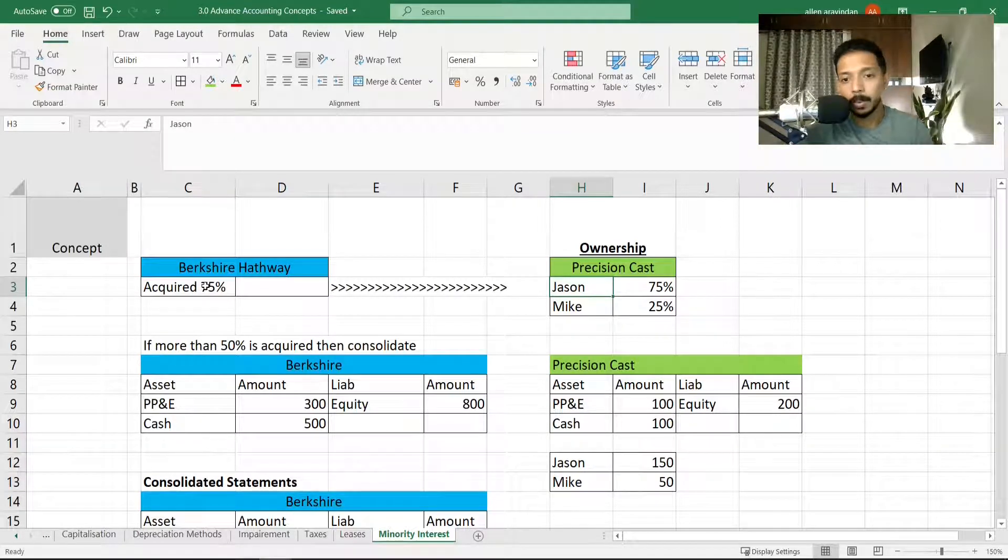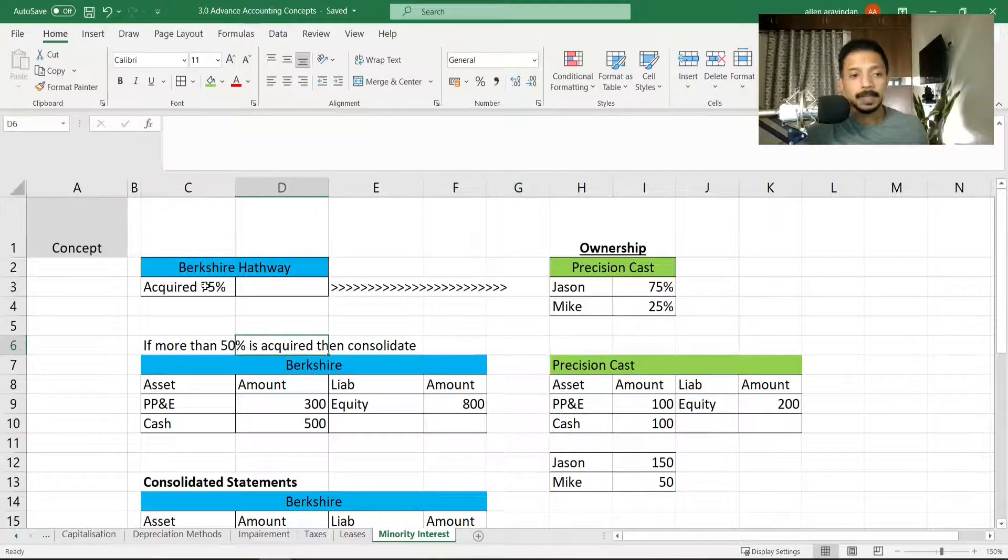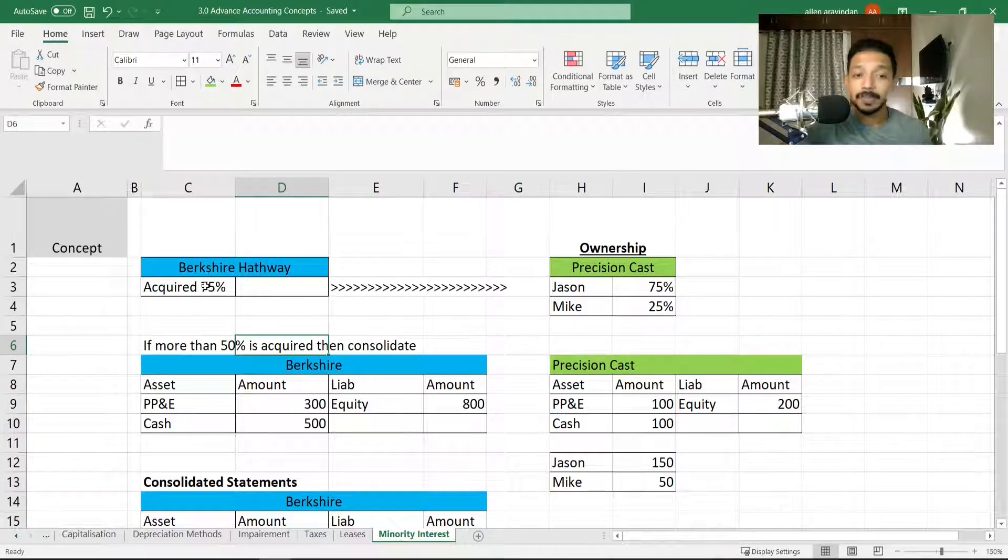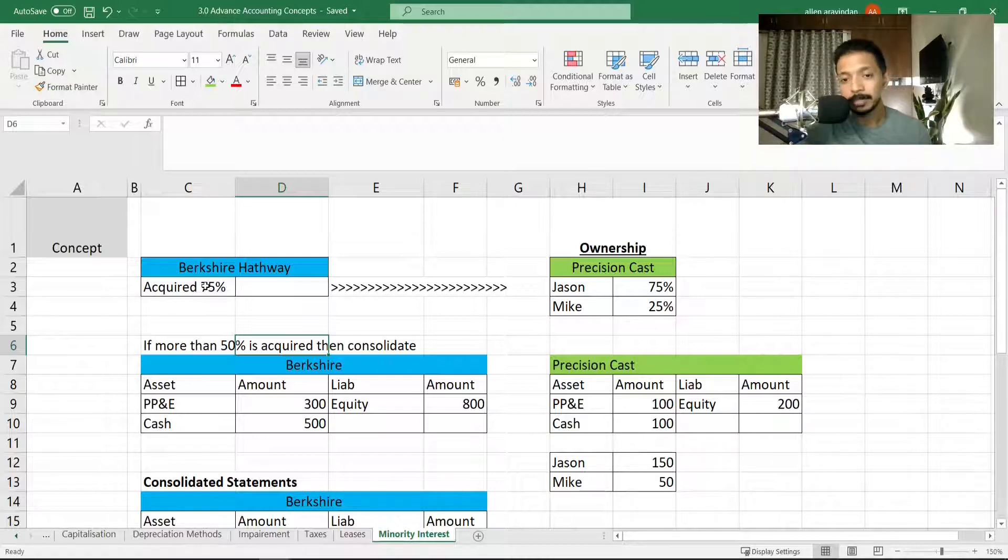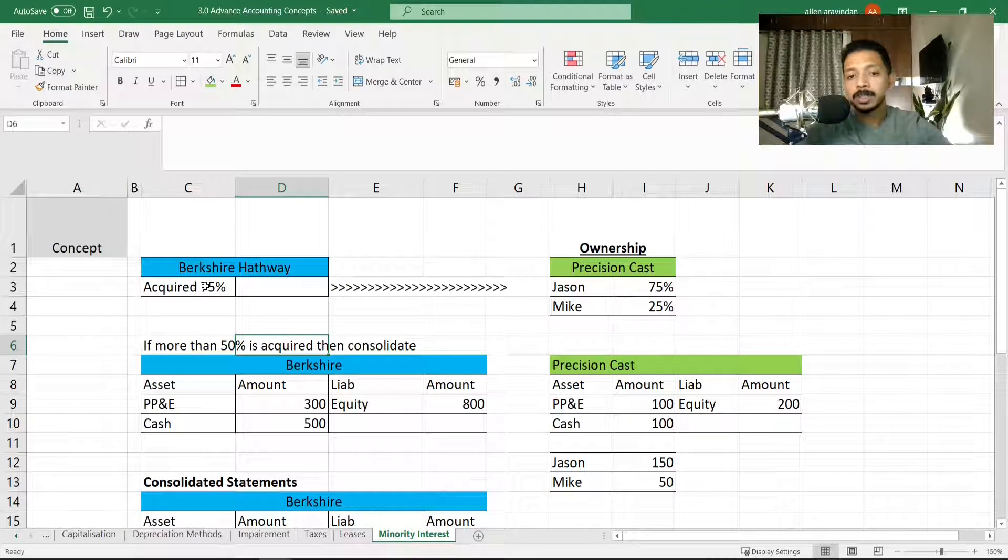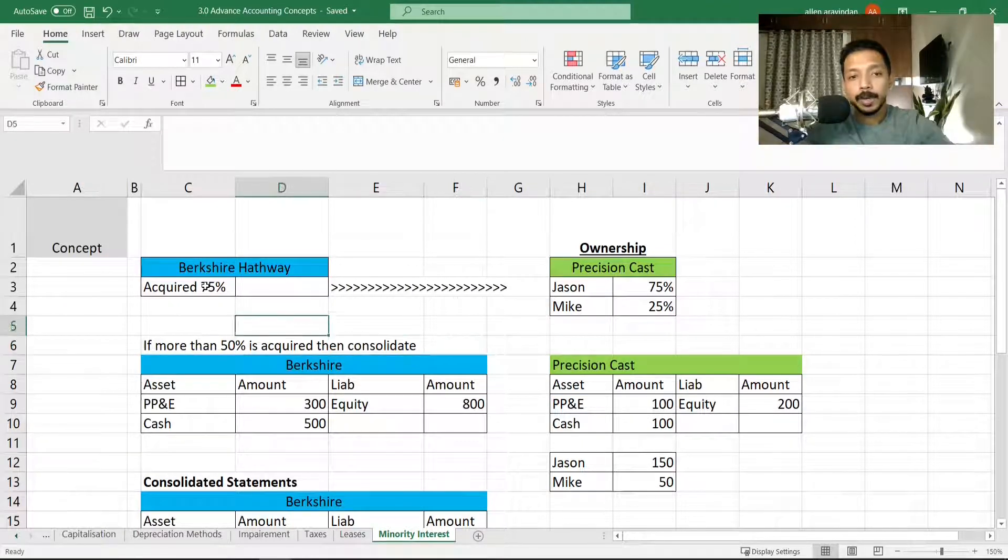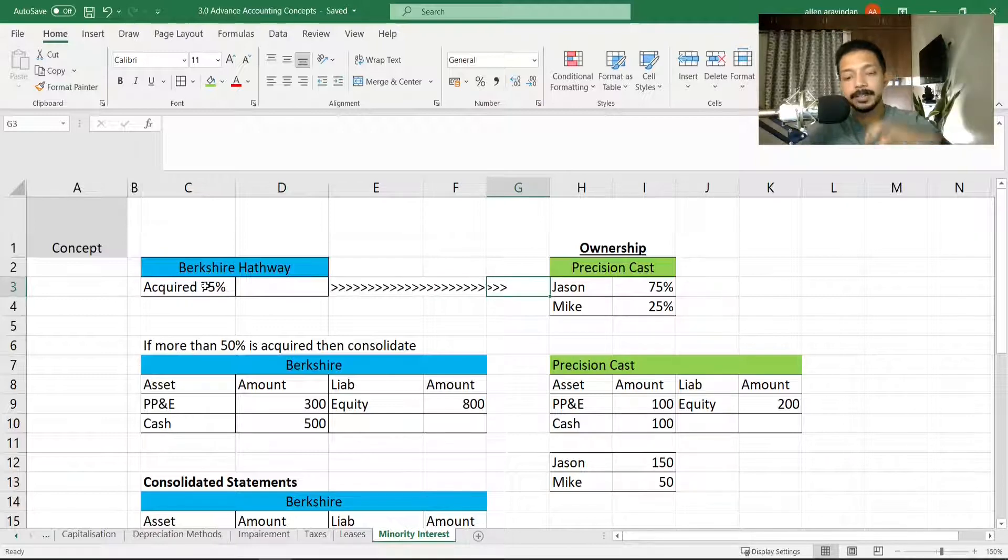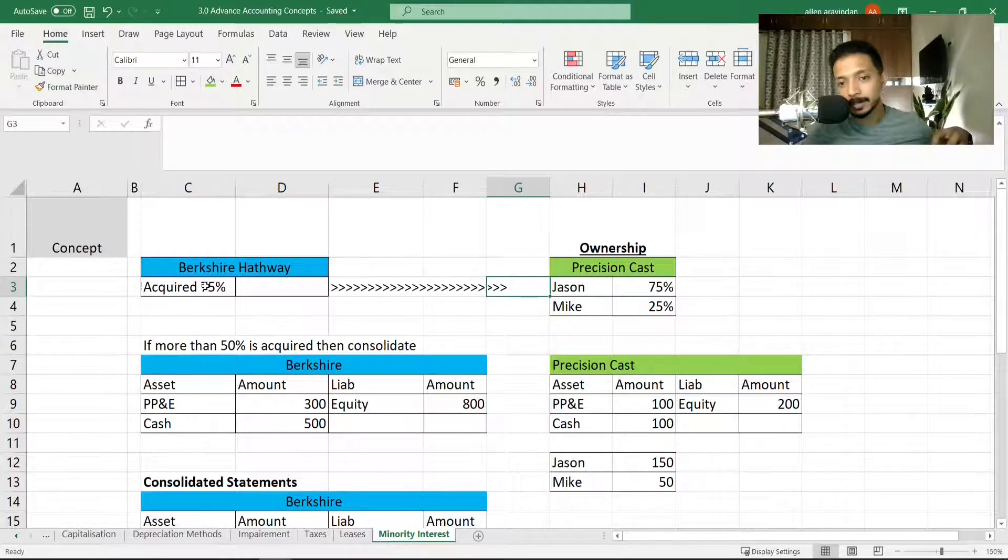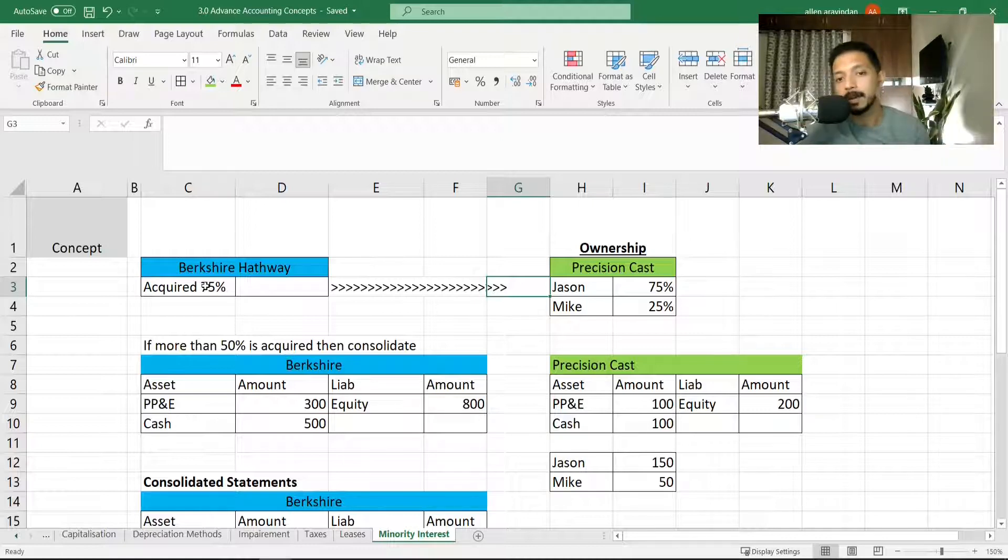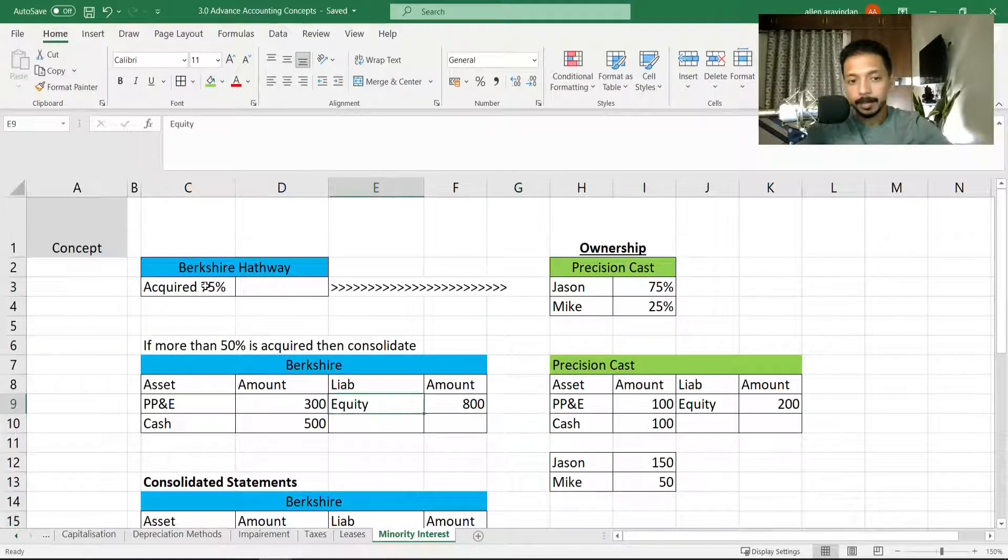Now the rule says that if more than 50% is acquired, then what you need to do is consolidate. That means you need to combine. Now let's first understand how this takes place. If I'm acquiring 75%, I can directly take the share of Jason and then Mike is just left out. So what's going to happen is, for example, in Berkshire Hathaway's balance sheet...